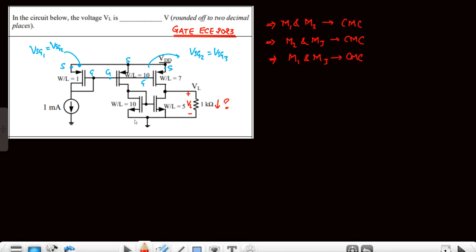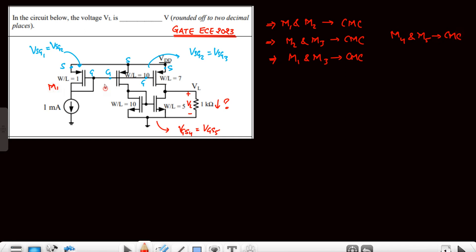Now looking at the NMOS: this is the gate terminal and this is the source terminal. We can see that Vgs4 equals Vgs5, so M4 and M5 are also in a current mirror circuit. So to name them: this is M2, M3, this is M4, and this is M5 — all forming current mirror circuits.